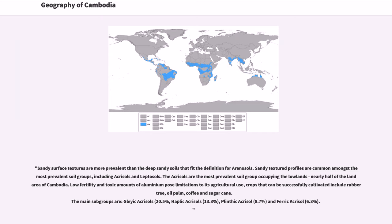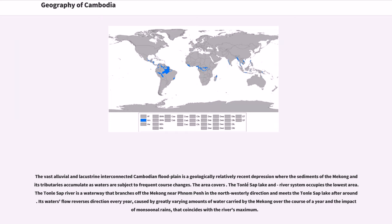The Acrisols are the most prevalent soil group occupying the lowlands, nearly half of the land area of Cambodia. Low fertility and toxic amounts of aluminium pose limitations to its agricultural use. Crops that can be successfully cultivated include rubber tree, oil palm, coffee and sugarcane. The main subgroups are Gleyic Acrisols 20.5%, Haplic Acrisols 13.3%, Plinthic Acrisols 8.7%, and Ferric Acrisols 6.3%. The vast alluvial and lacustrine interconnected Cambodian floodplain is a geologically relatively recent depression where the sediments of the Mekong and its tributaries accumulate as waters are subject to frequent course changes.